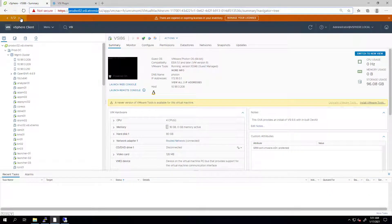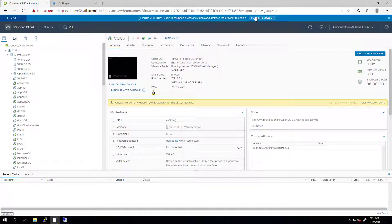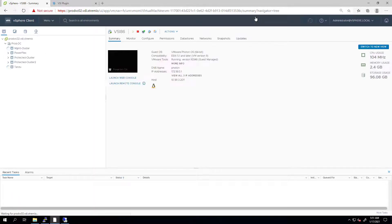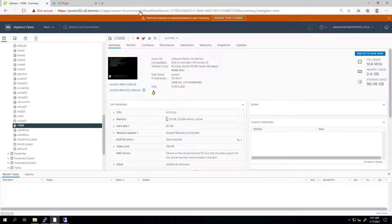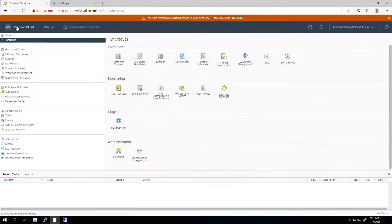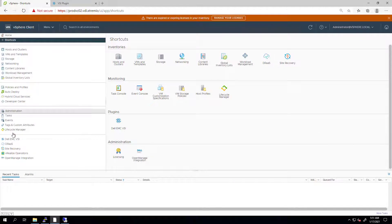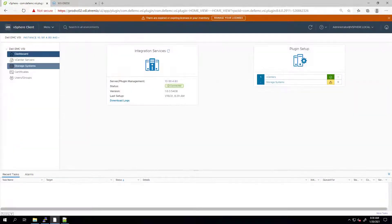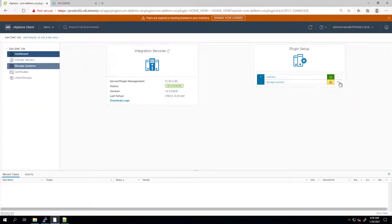At this stage, we are ready to register our PowerStore cluster. From the vSphere web client, I'm clicking on the VSI icon and then on the plus sign to add a new storage array.